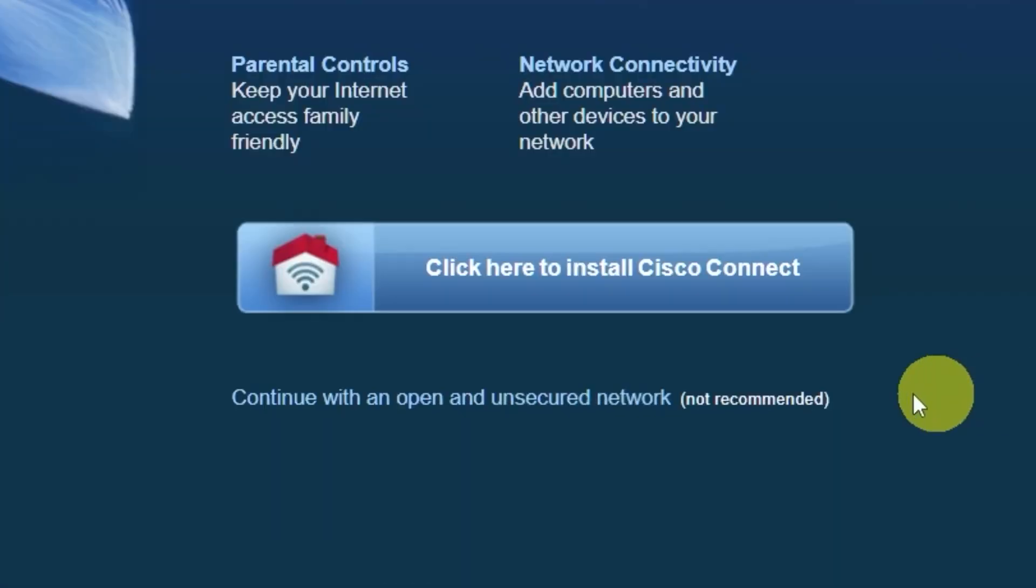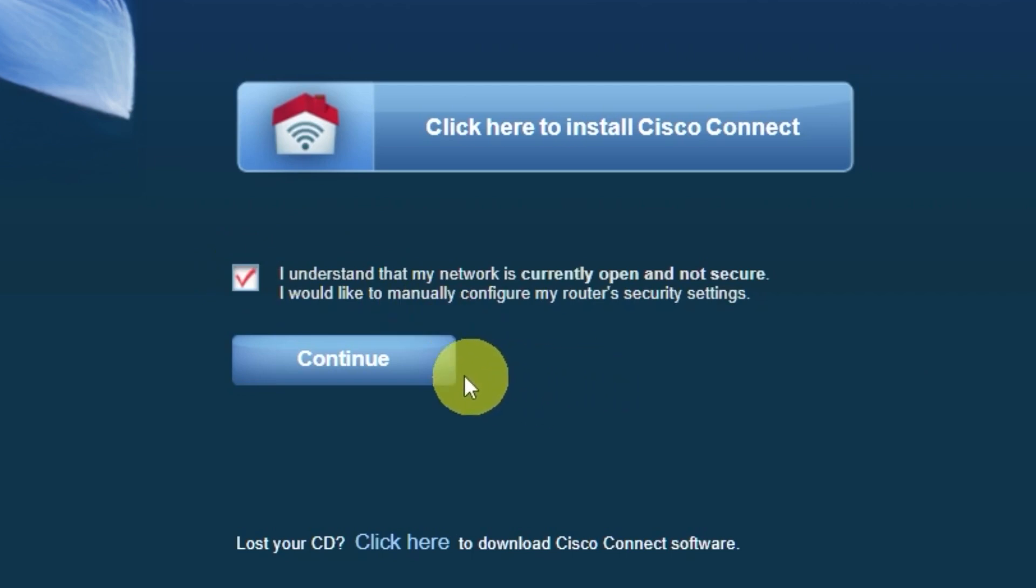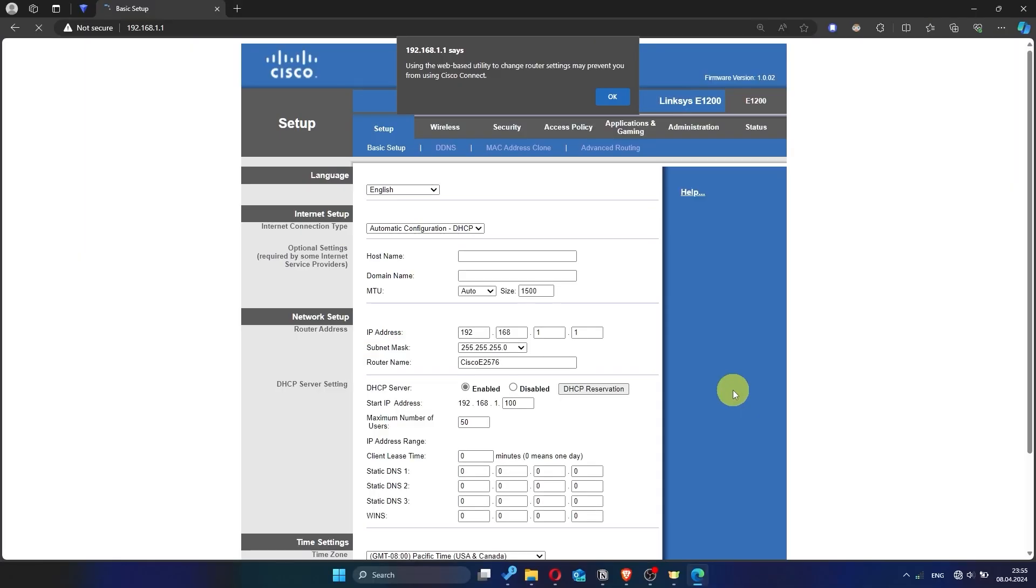On the first page, click here. Next, check the box here and click the Continue button. Then click OK.